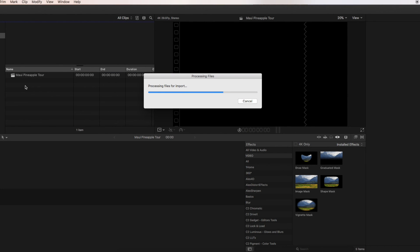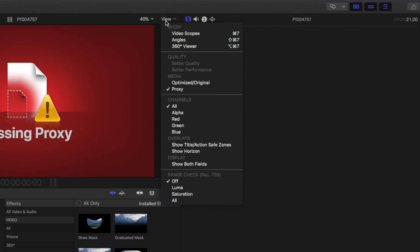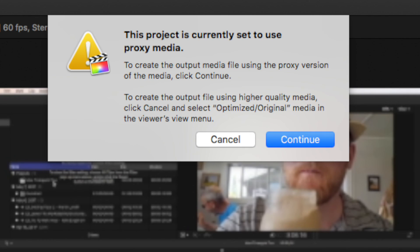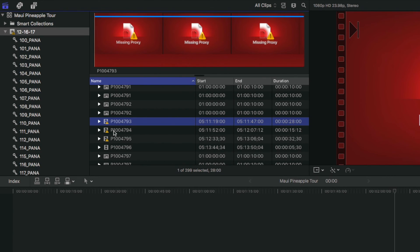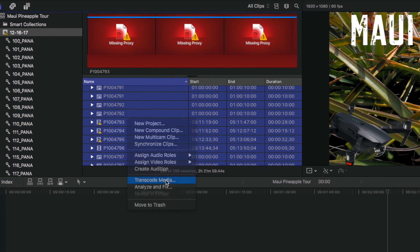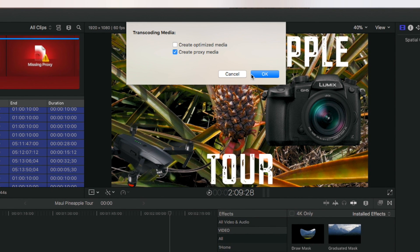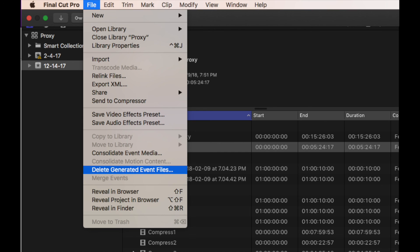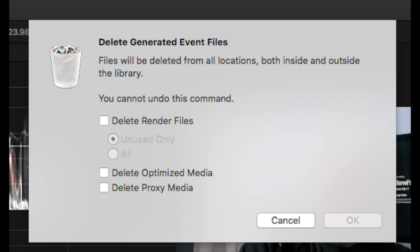Let me throw some clips down in the timeline. To work in proxies, click on the drop-down menu above the viewer and choose proxy. You will now be working in proxy, and don't worry about forgetting to switch it back — Final Cut Pro 10.4 will remind you when you go to export. If you didn't set proxy for import, you can still transcode your media by highlighting all your media in the browser, right-clicking, selecting transcode media, then checking proxy media. To delete transcoded media or render files, go to File > Delete Generated Event Files and choose the ones you'd like to delete. You can undo this by rebuilding the processes via rendering or transcoding.